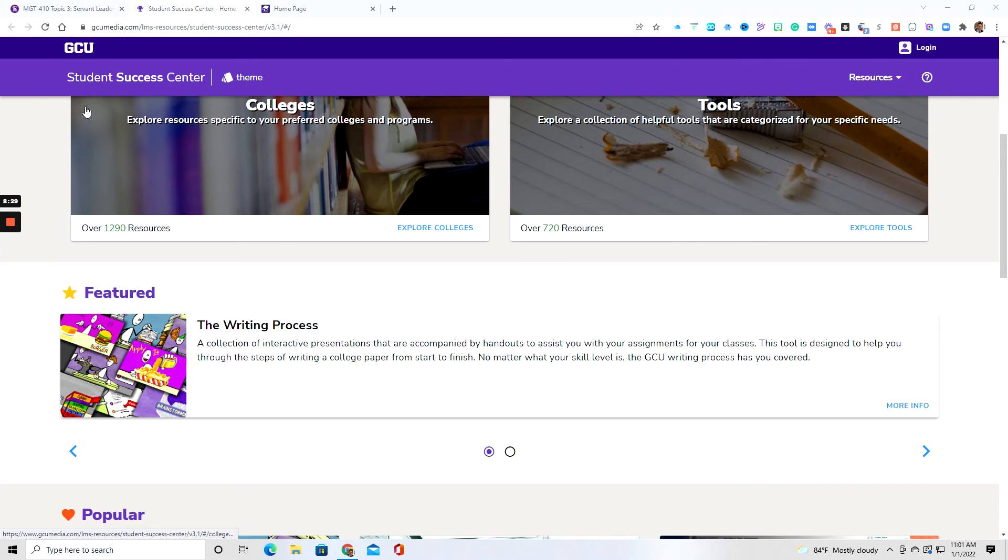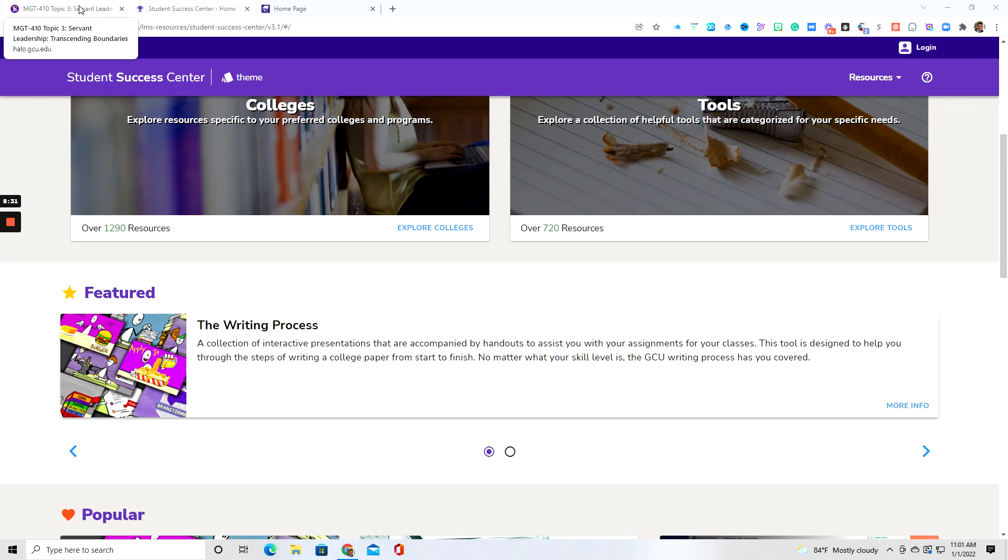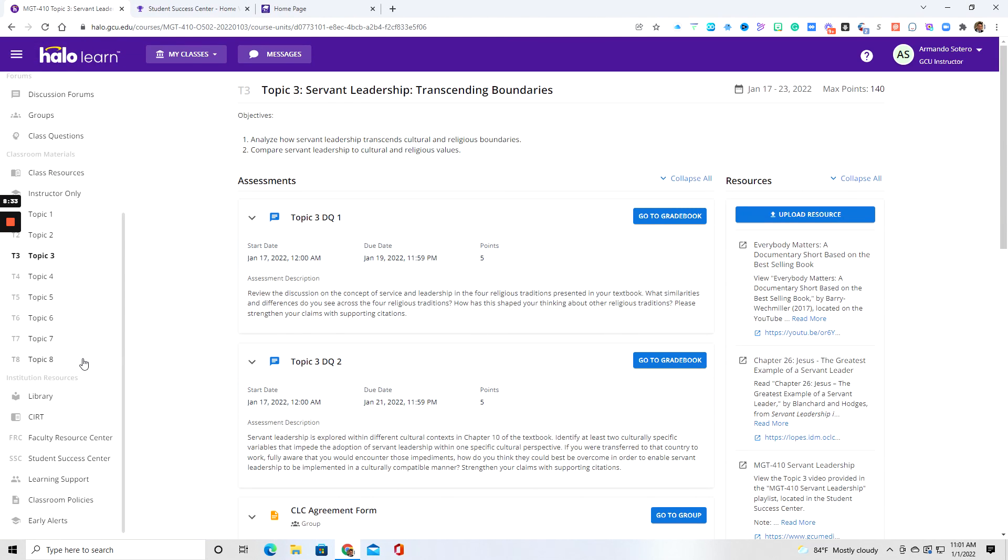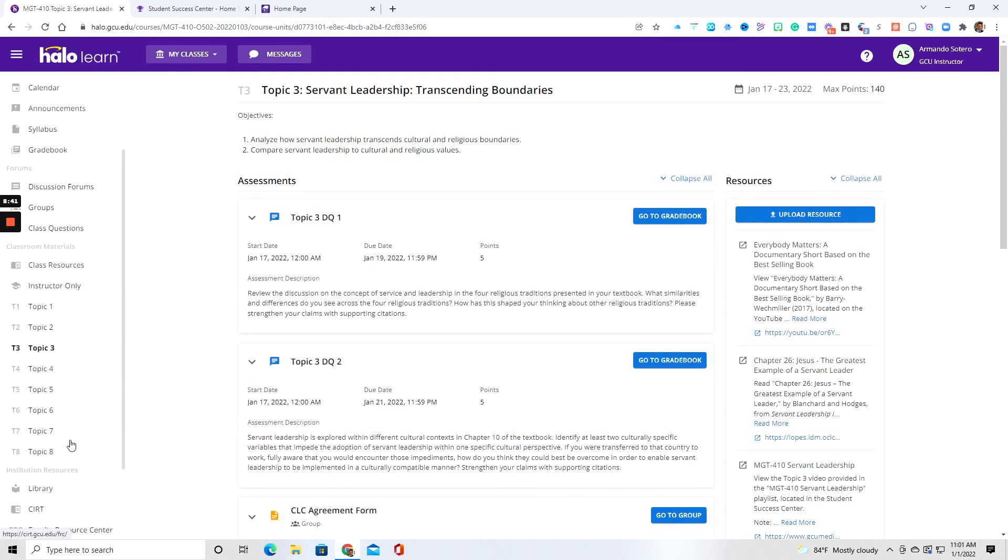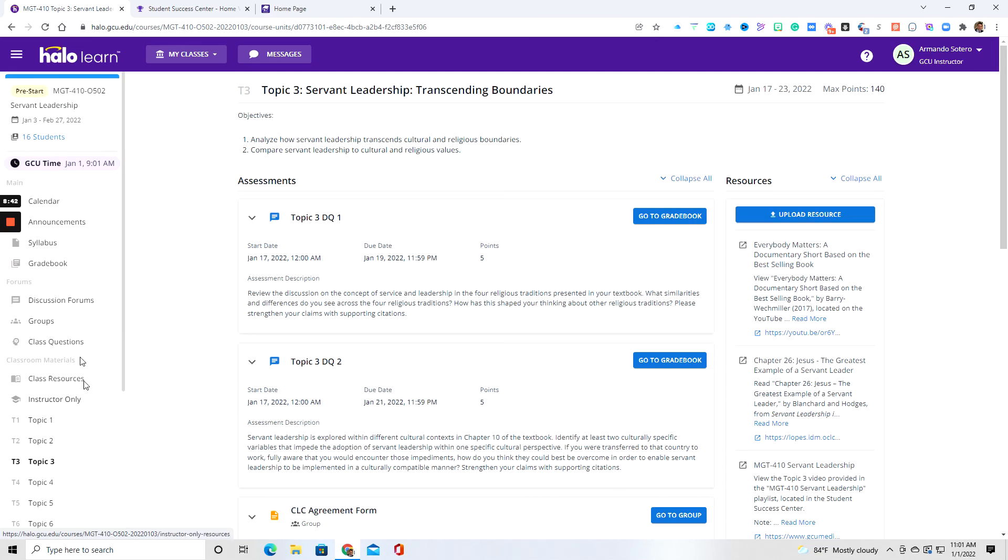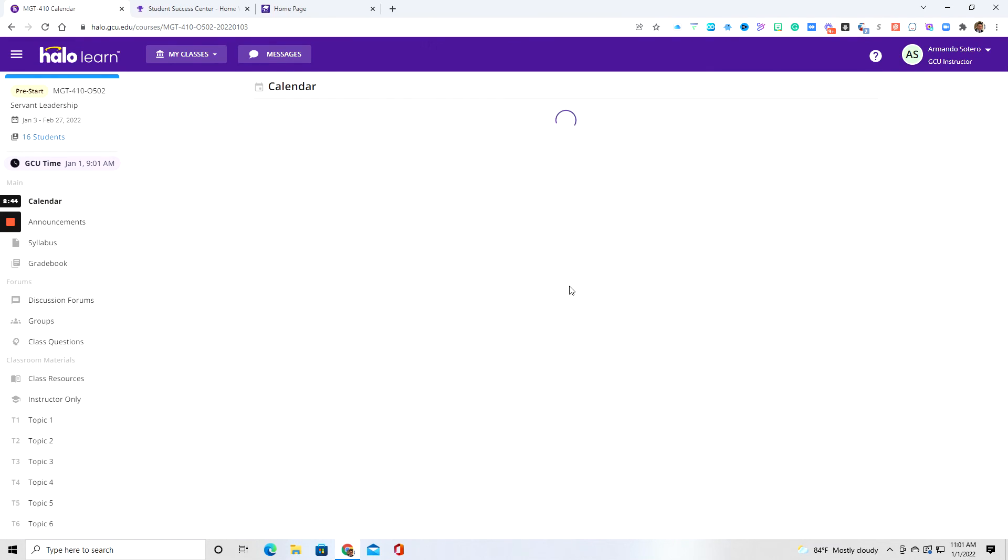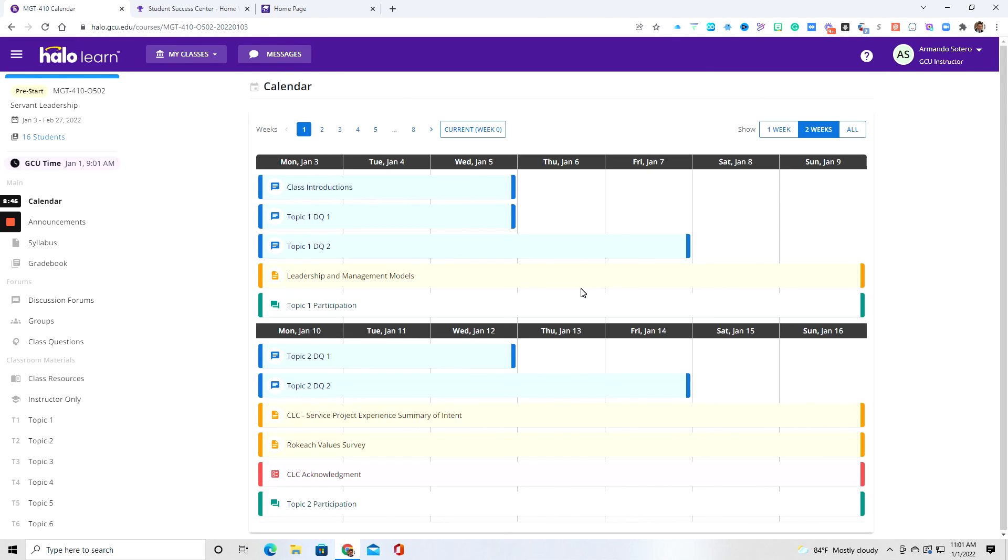And there may be times where I may be referring you back here, especially if you don't do so well when it comes to APA and what have you. Then you've also got a tab called learning support. You've got classroom policies as well. So again, you can find all of that inside of this left-hand margin tab.